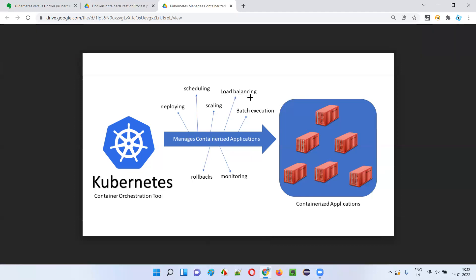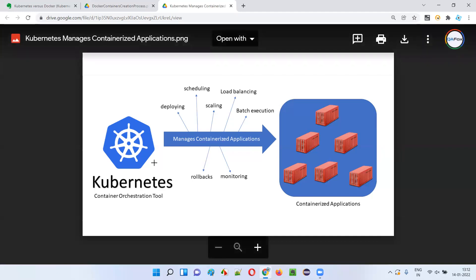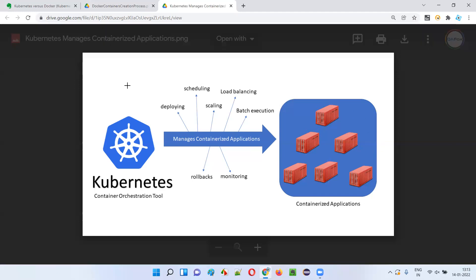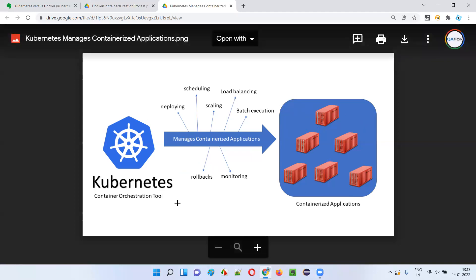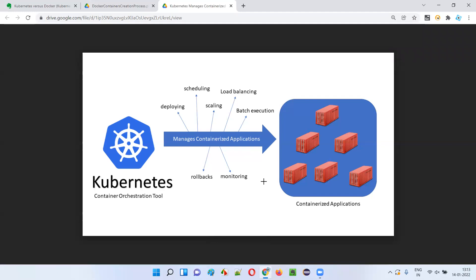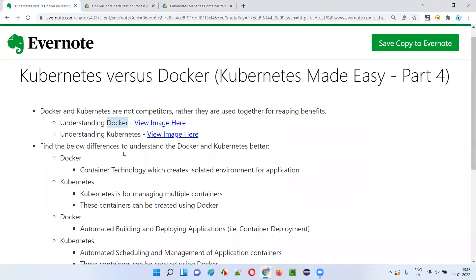Kubernetes also balances the load for performance. In real time, we get a lot of traffic to our application. If all traffic goes to one container, the application becomes very slow and the container will go down over time. Instead, Kubernetes balances the traffic between containers so the application runs fast and the user load is distributed properly across all containers on the set of server machines. Many more things can be managed by Kubernetes, like batch execution, rollbacks, and monitoring, which will be explained in upcoming sessions.